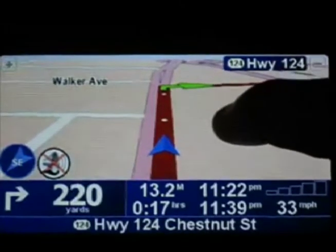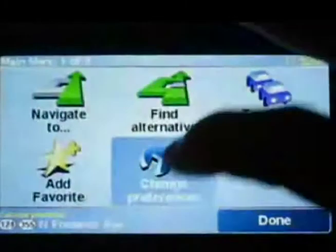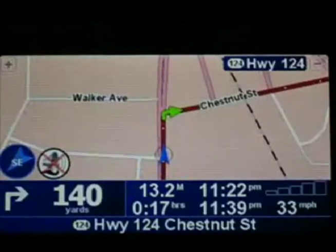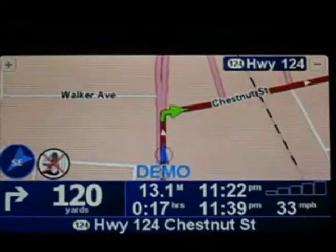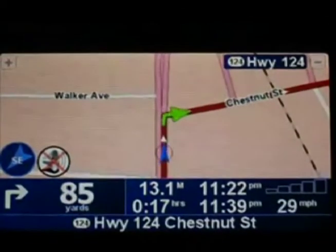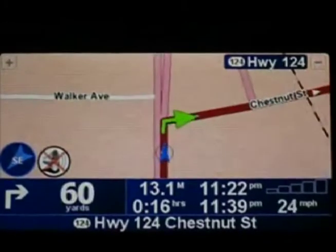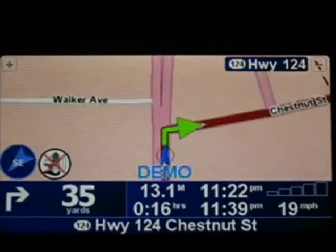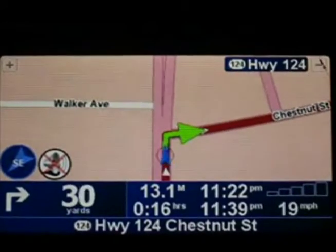Let's switch over to 2D mode. This is the one that I typically like to use, just because I feel that it shows more information on the map at any given time and lets you see more of your surroundings.